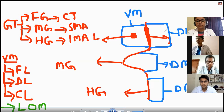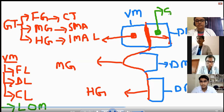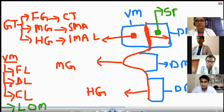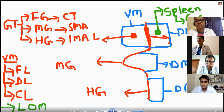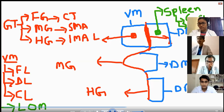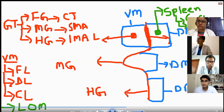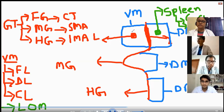Now, this is the dorsal mesentery of the foregut. In the dorsal mesentery of the foregut, the spleen is going to develop. When the spleen develops, this dorsal mesentery of the foregut is going to form the ligaments of the spleen — the gastrosplenic ligament and the splenorenal ligament. So gastrosplenic and splenorenal ligaments are developing in the dorsal mesentery of the foregut.